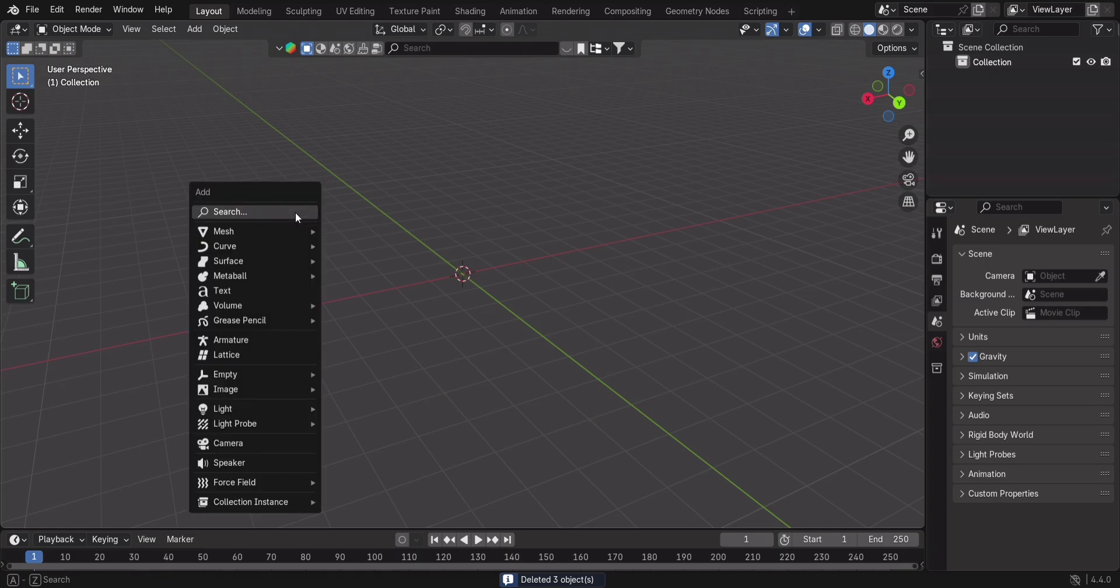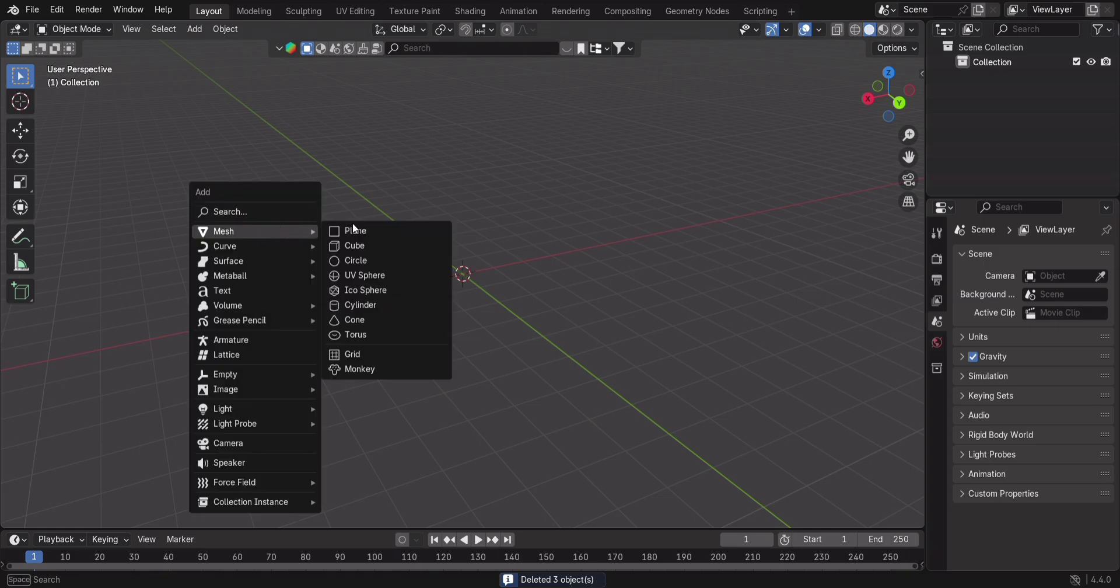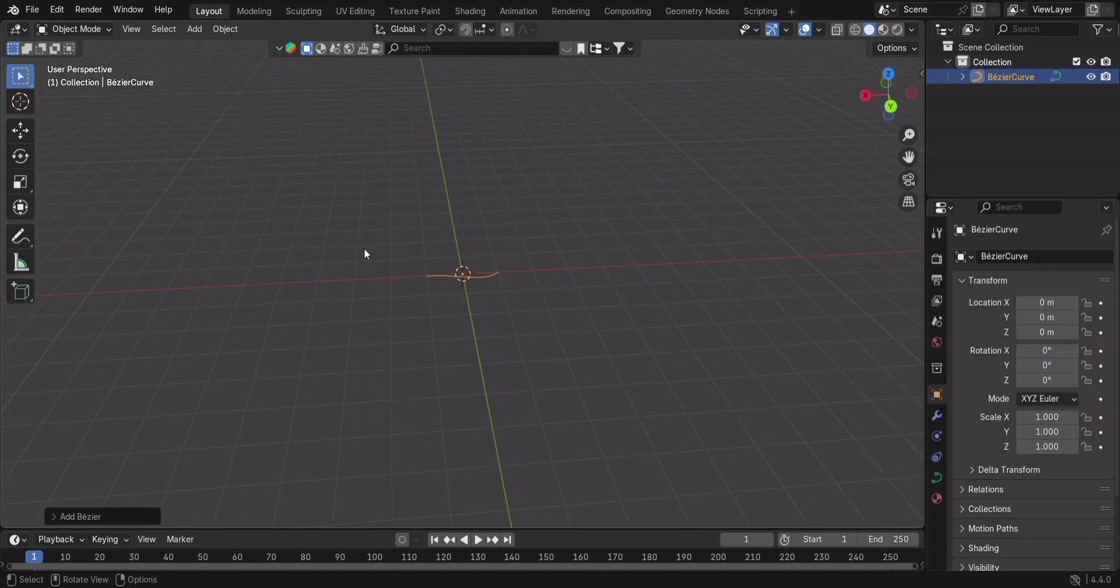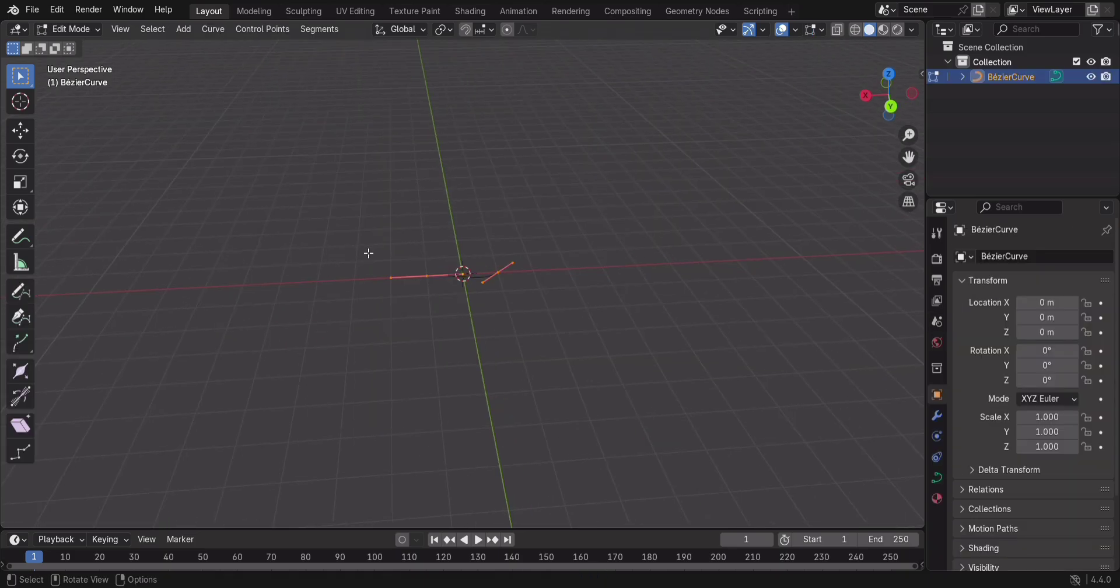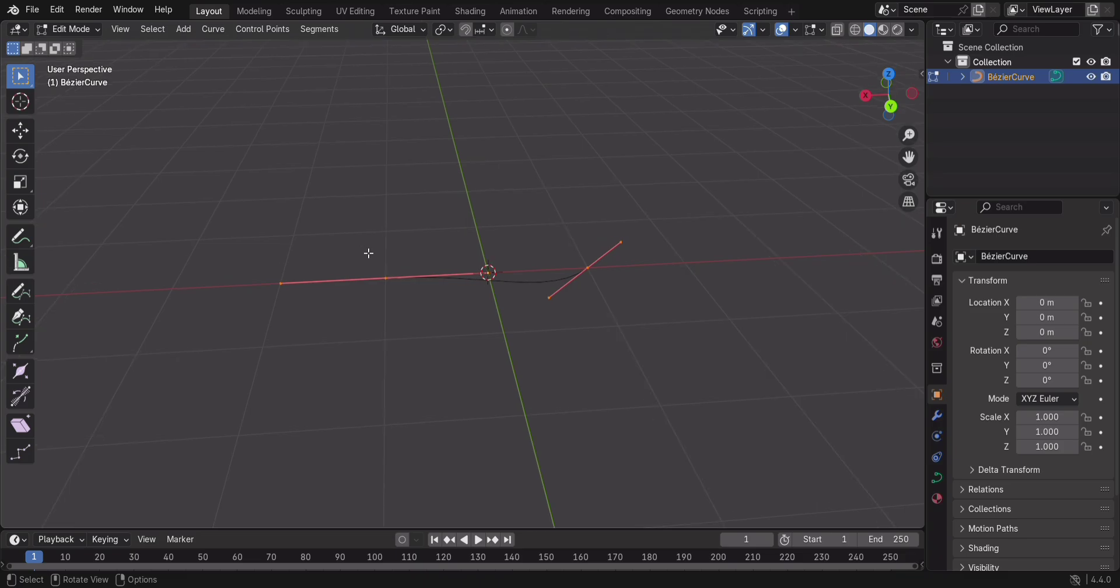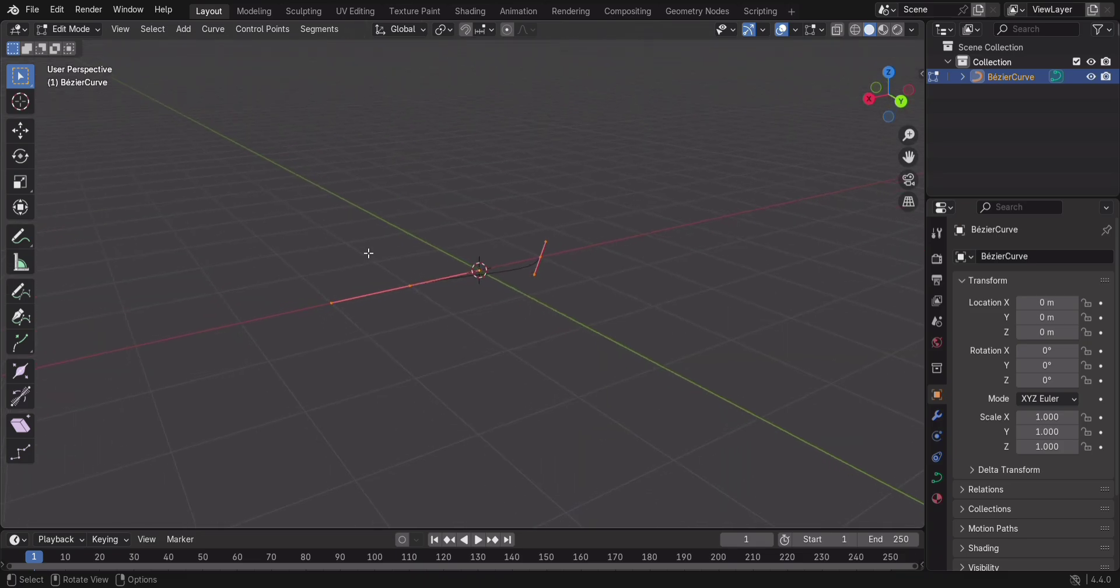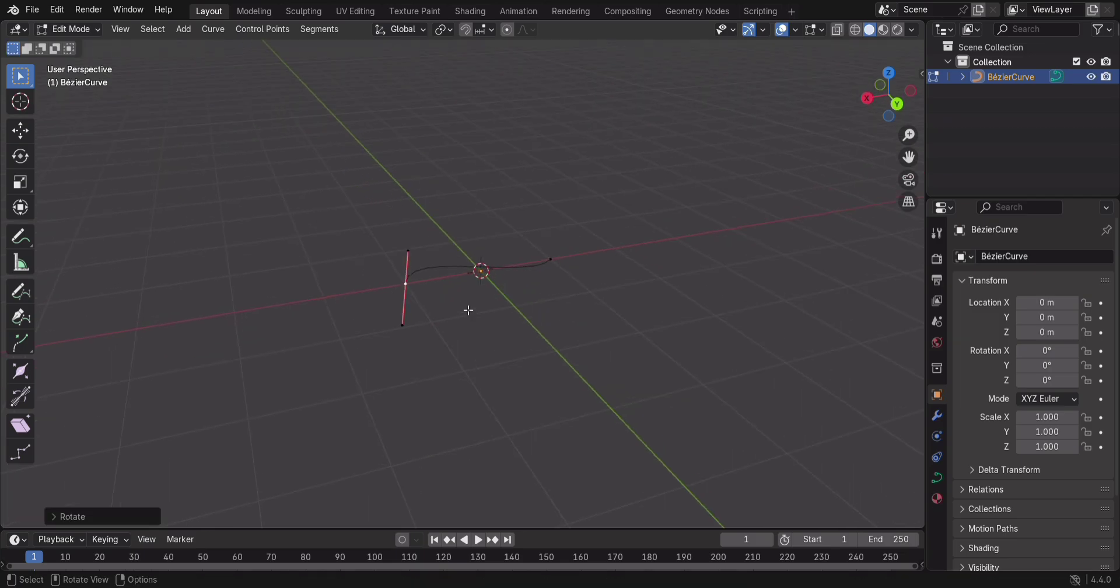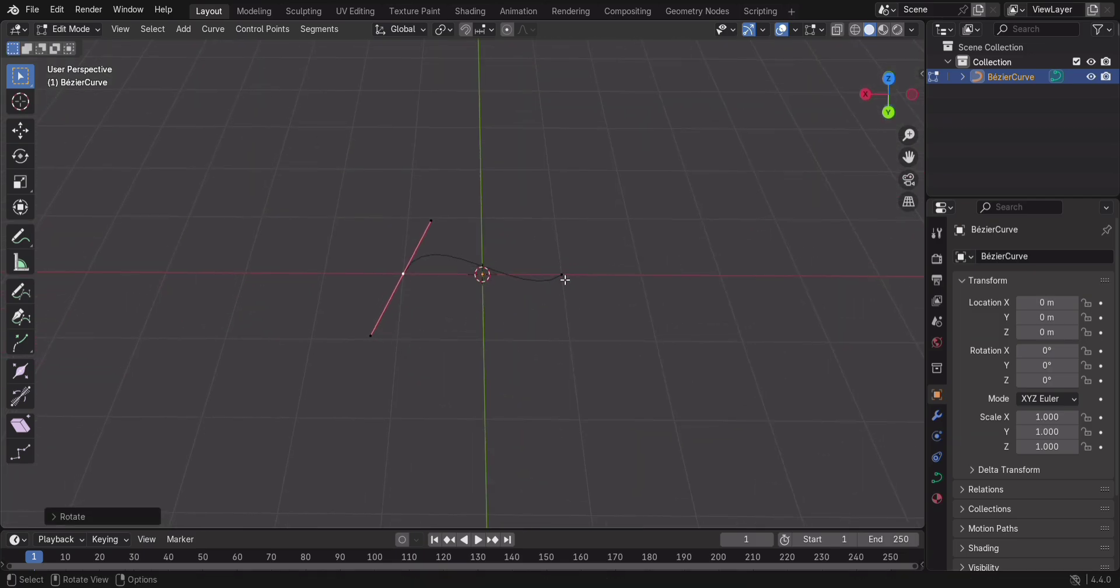I'll delete the default cube and press Shift plus A, Curve, Bezier curve. Boom! A curve appears. But wait, just two points? Yep, that's because curves work differently from meshes.